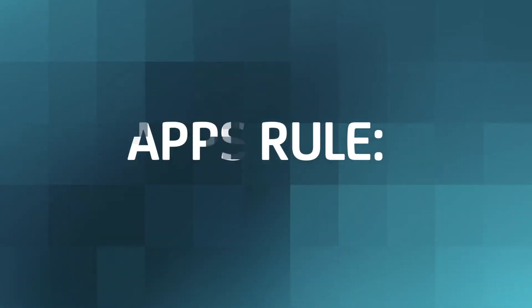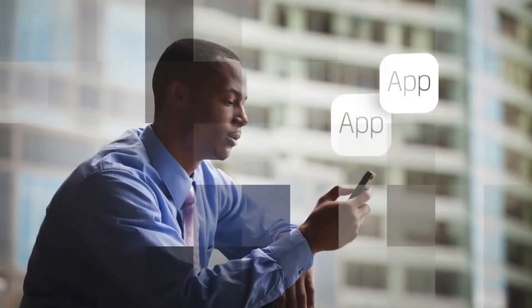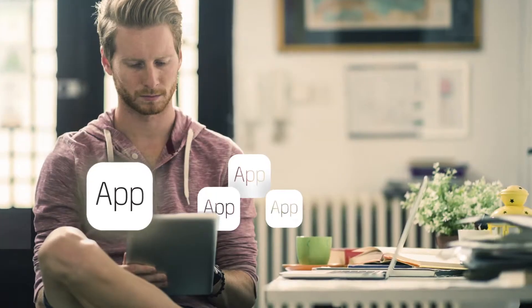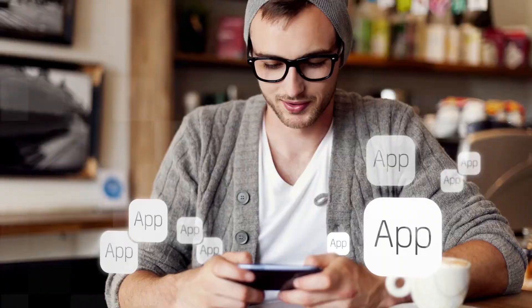New rule. Apps rule. From the way we shop to how we get information, from where we bank to how we play.